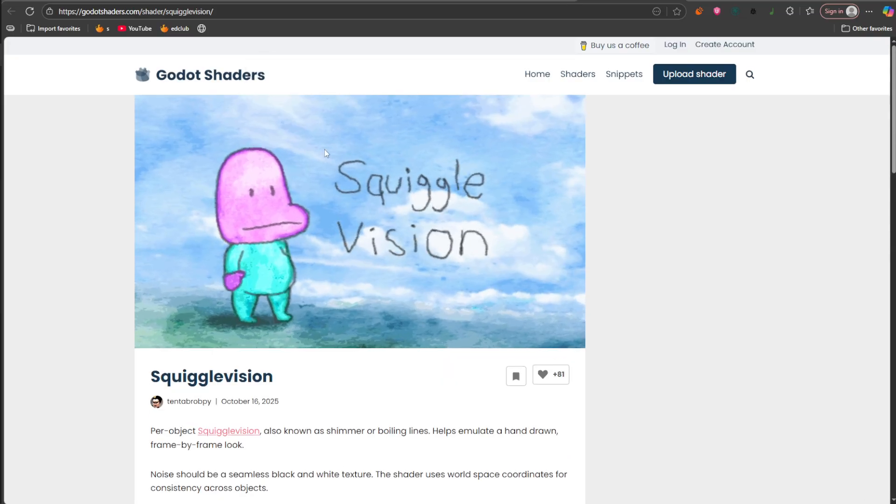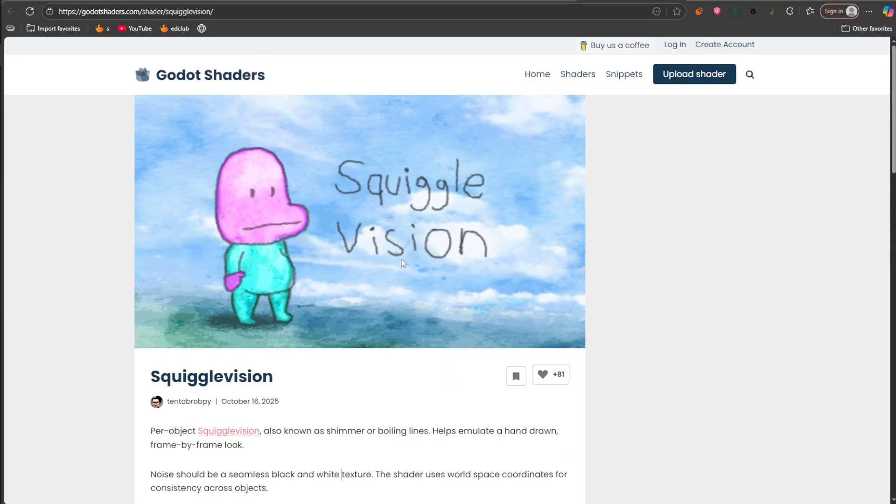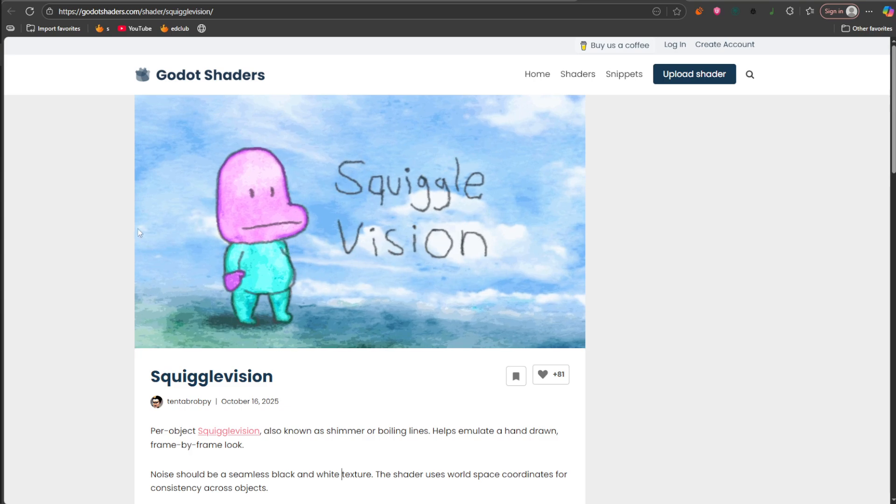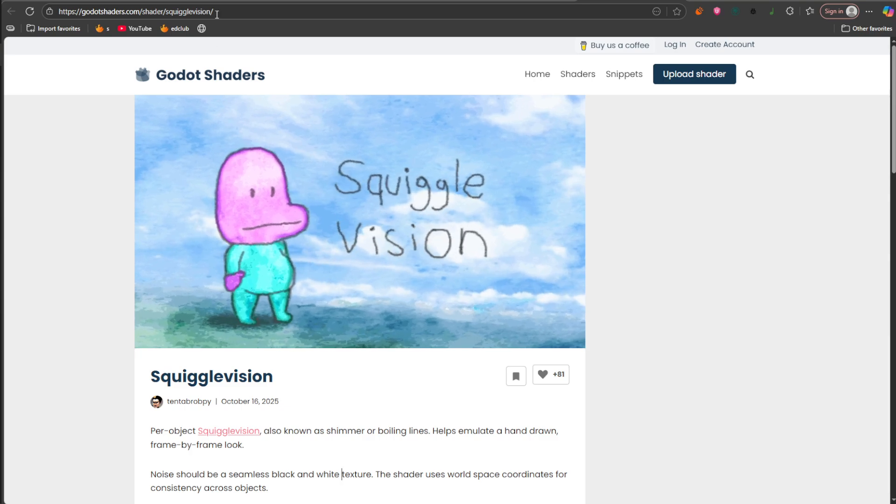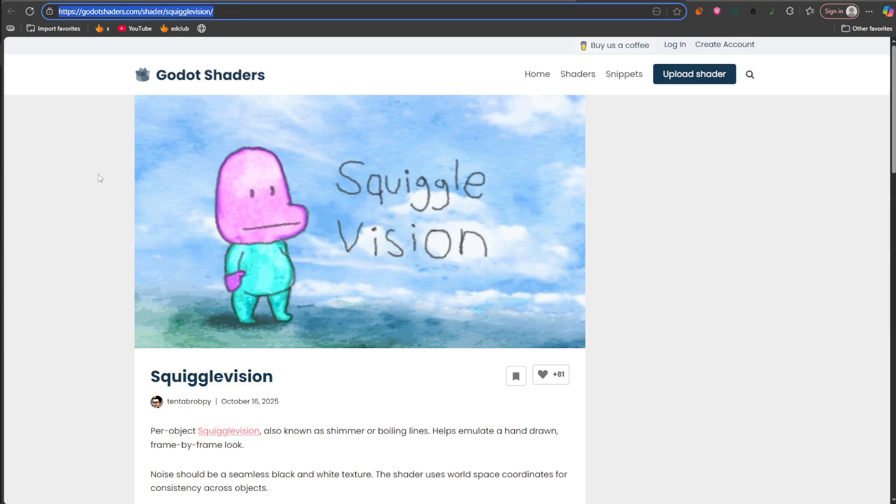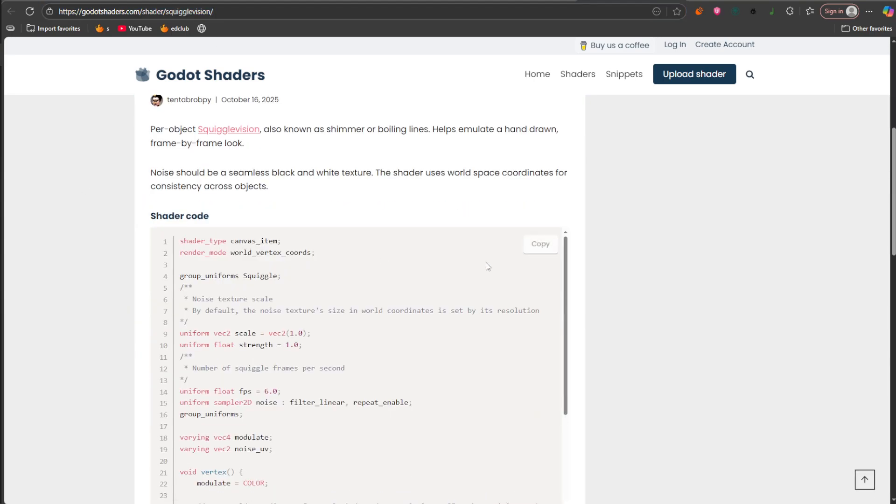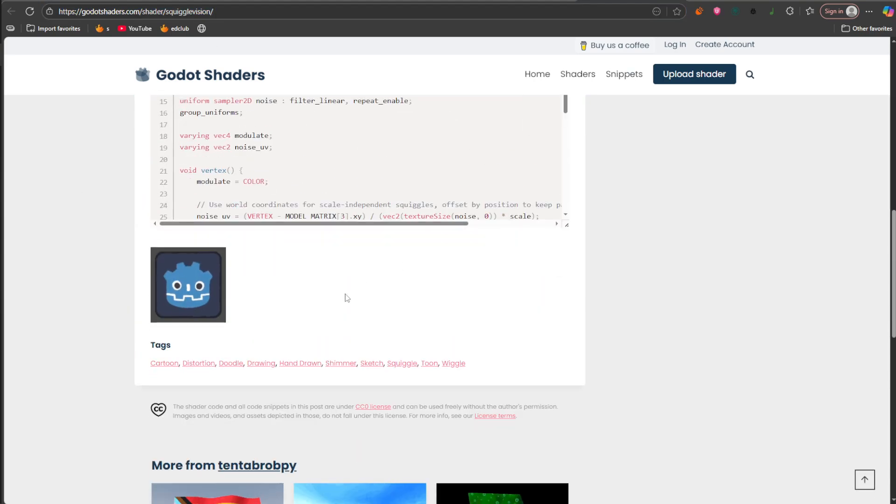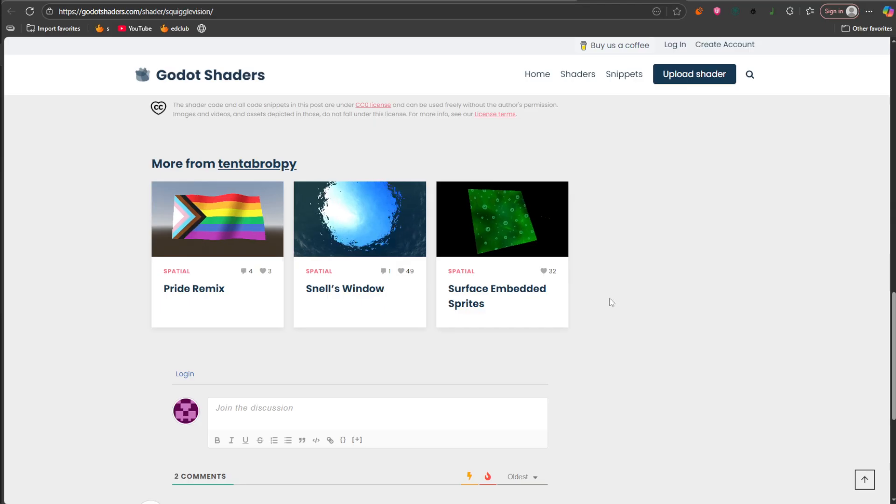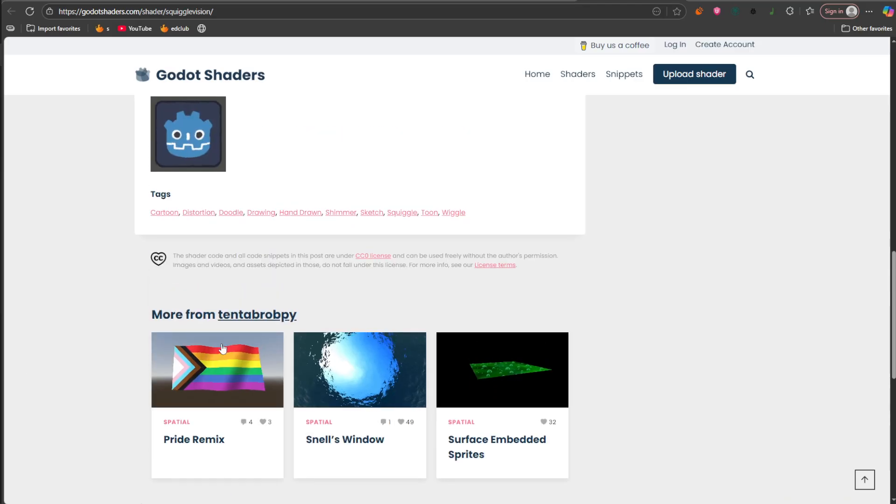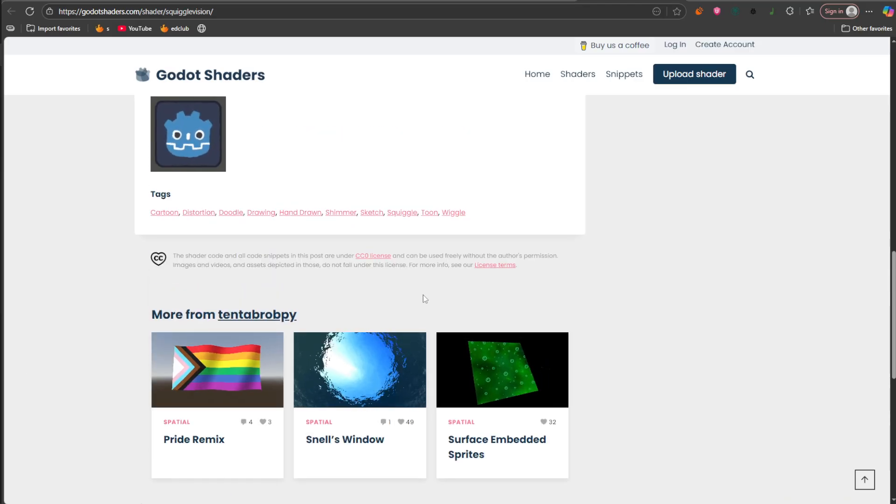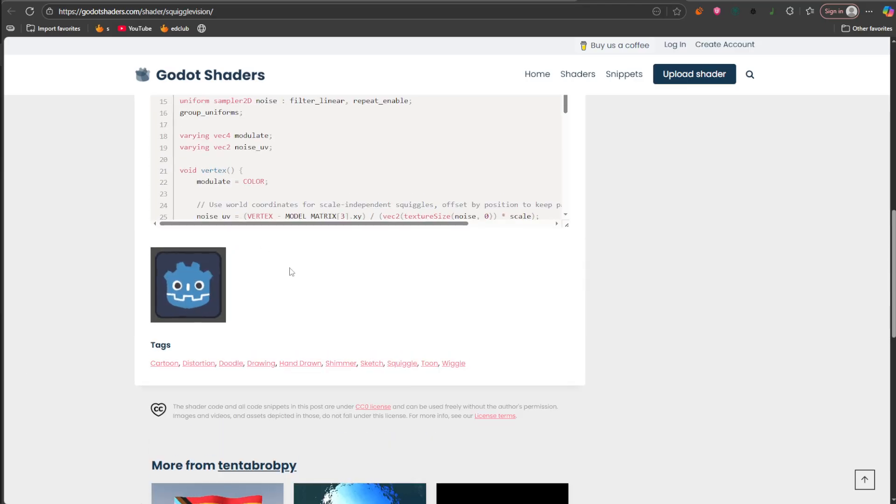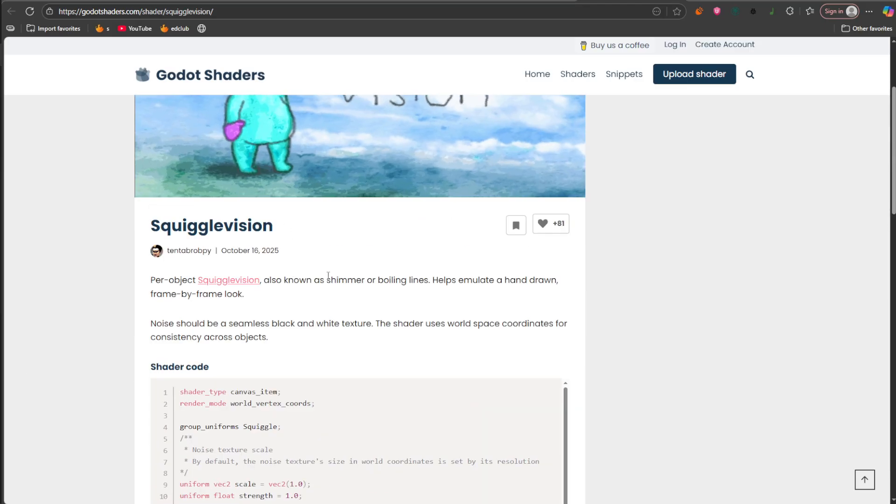This is the shader's original source and you can find the link in the description where you can just copy and paste the shader into Godot and you'll be able to use the shader.